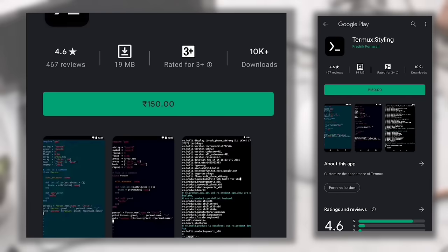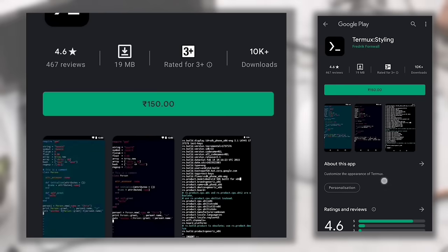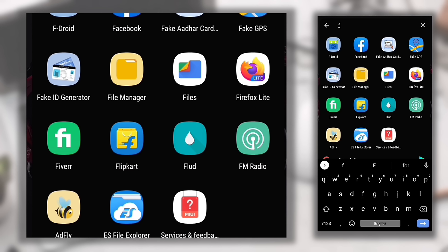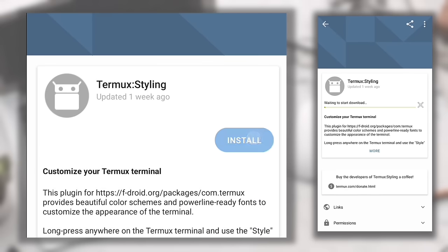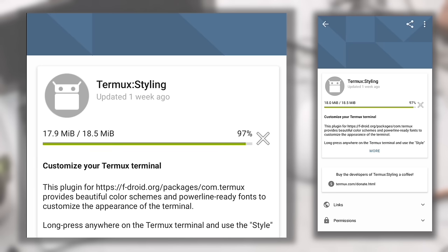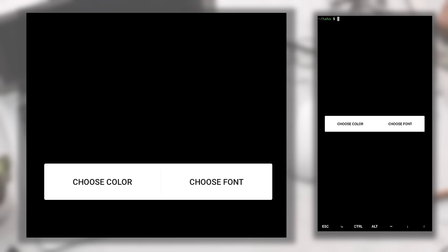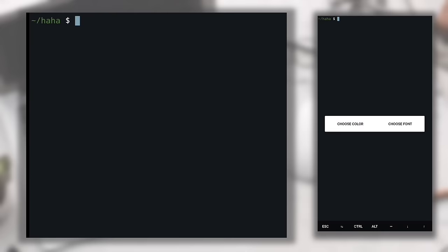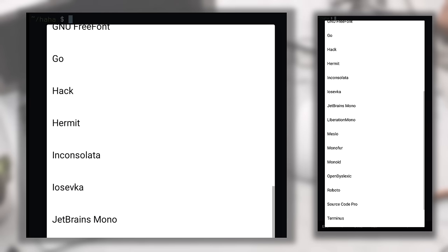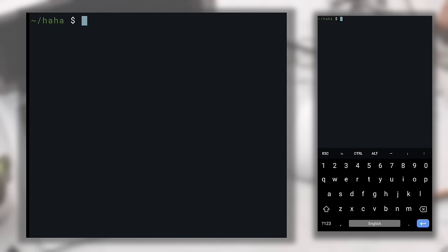Now I'll show you how to style your Termux application. Hold anywhere on screen, click More, then Style — it will redirect to the Play Store for Termux Styling, but it's a paid app there. That's why I had you install FDroid — Termux Styling and other apps like Termux Tasker and Widgets are paid on Play Store but free on FDroid. Open FDroid, search for Termux Styling, and install it. After installation, switch back to Termux, hold on screen, click More, then Style.